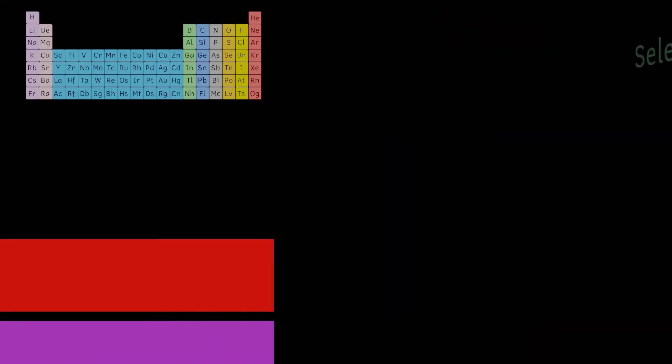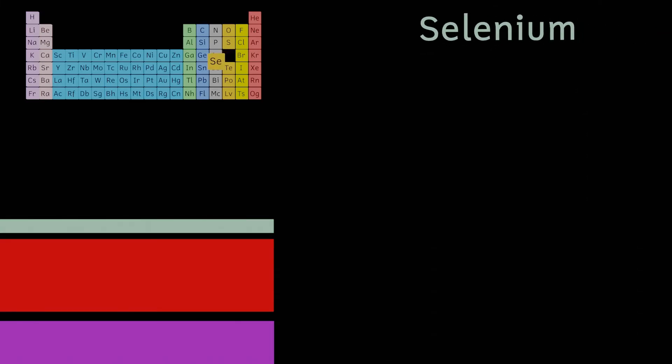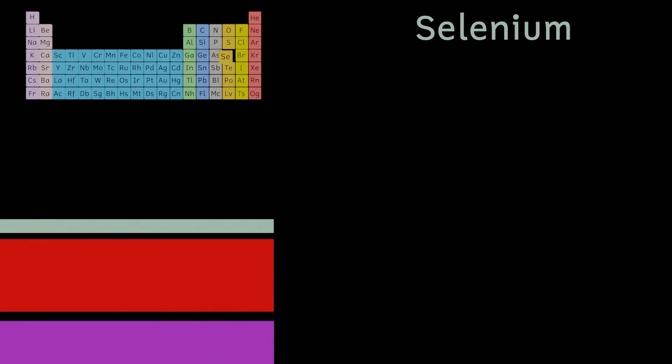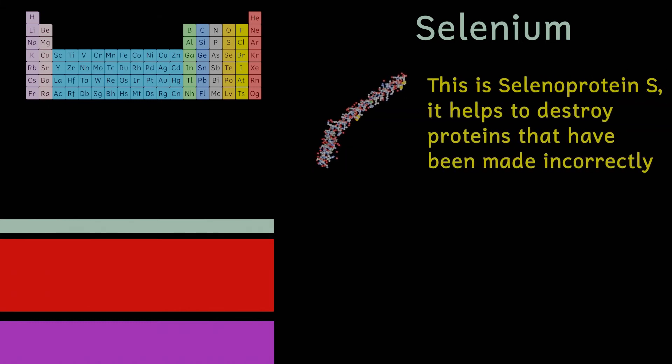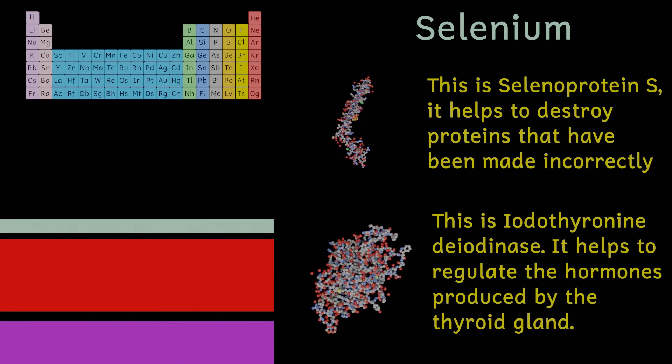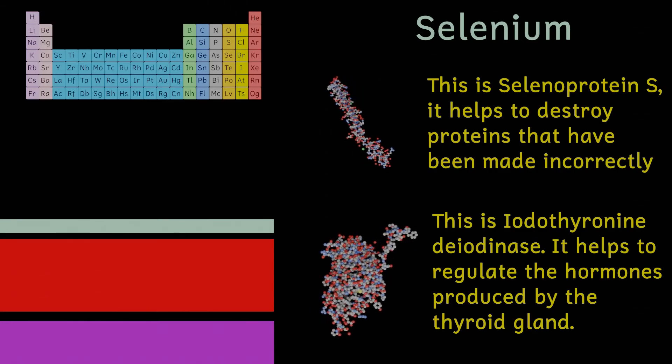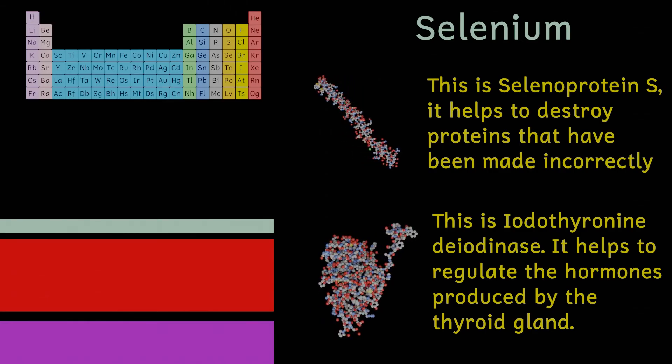Your body contains about 14 milligrams of selenium. This non-metal similar to arsenic is essential for a specific group of proteins. The function of these proteins varies from the regulation of metabolism to the production of sperm.